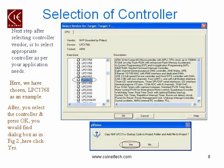When you click OK, it opens up a dialog box indicating that it will copy the NXP LPC17XX startup code to the project folder and add the file to the project. You need to click Yes here.